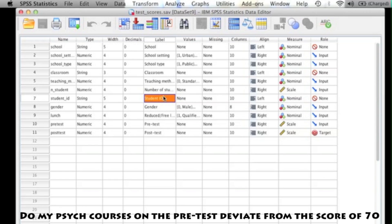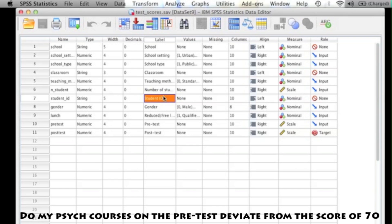To begin, you need to make sure you know what the variable name is that you're working with. Since the test I gave to my hypothetical psychology courses was a pretest, I need to find that pretest variable. If I look at row 10 on my data file, I can see that that's my variable since it says pretest. It's not always going to be that easily found because sometimes variables are labeled oddly, so you always need to check to make sure you know what it's called.